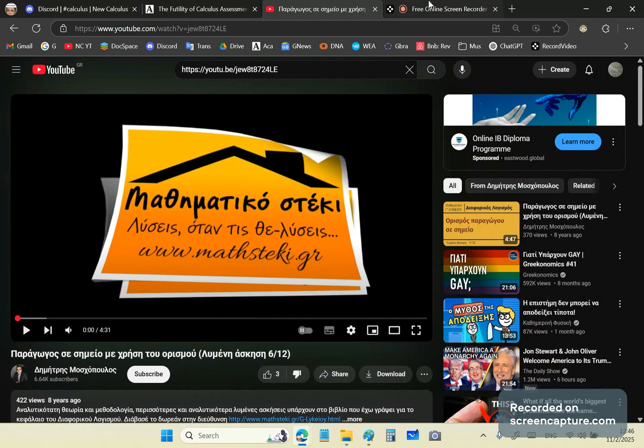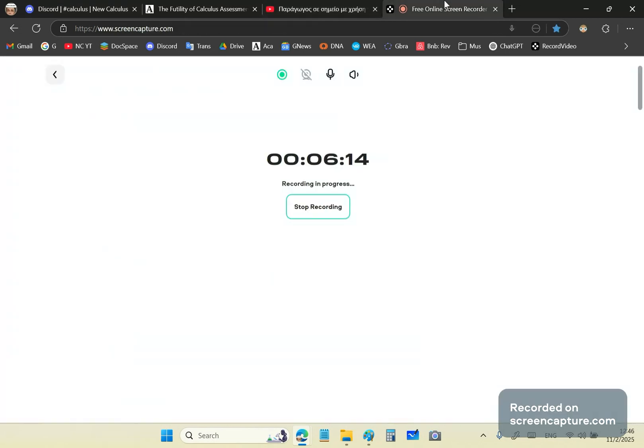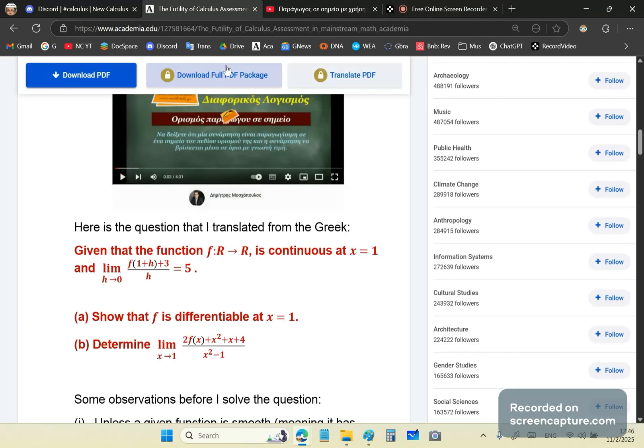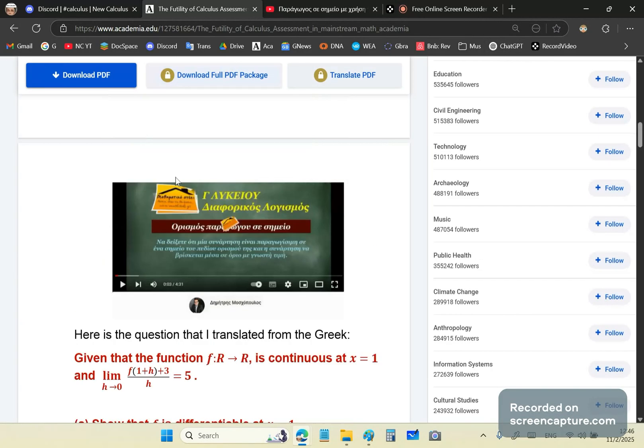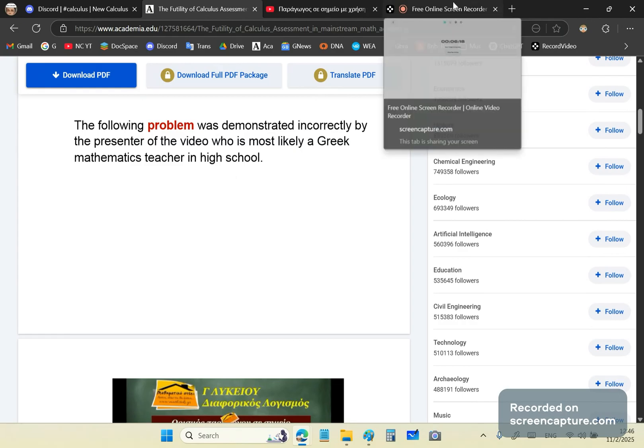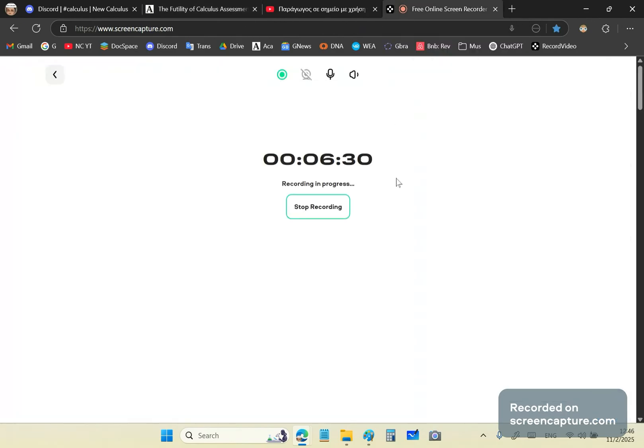So if you're not already a subscriber, become a subscriber to my channel, the New Calculus channel. Follow me on Academia. This is the Academia link. By the way, in order to read this article, you need to create an Academia account, and you need to be logged in before you can read it or download it. So until next time, I'm John Gabriel. This is the New Calculus channel.